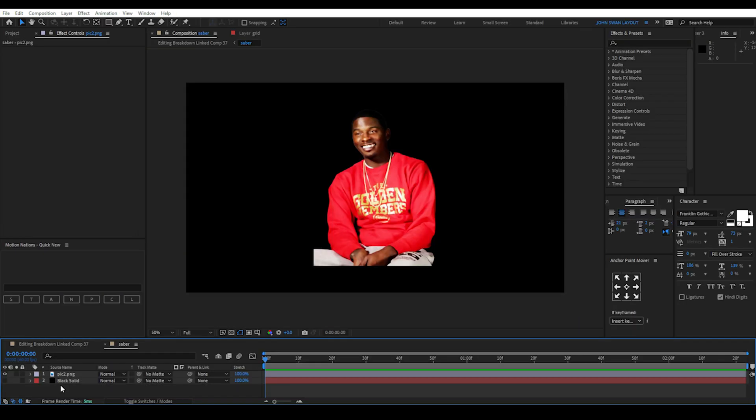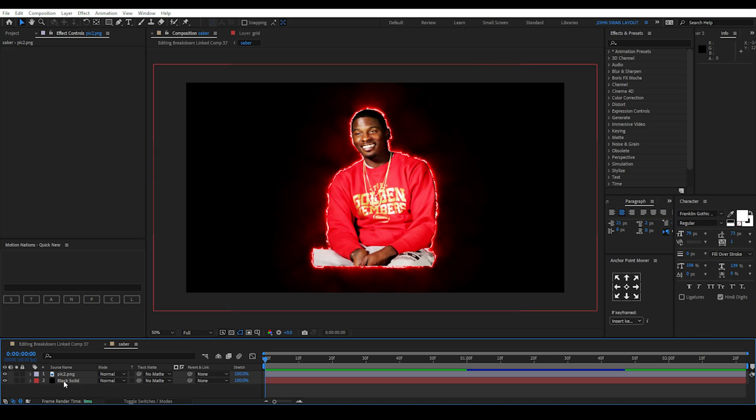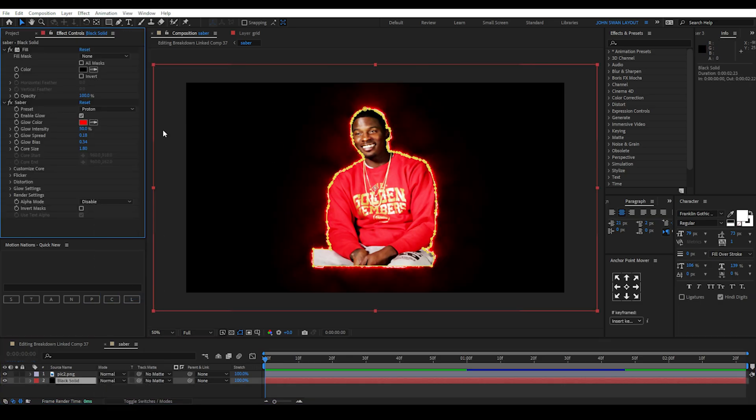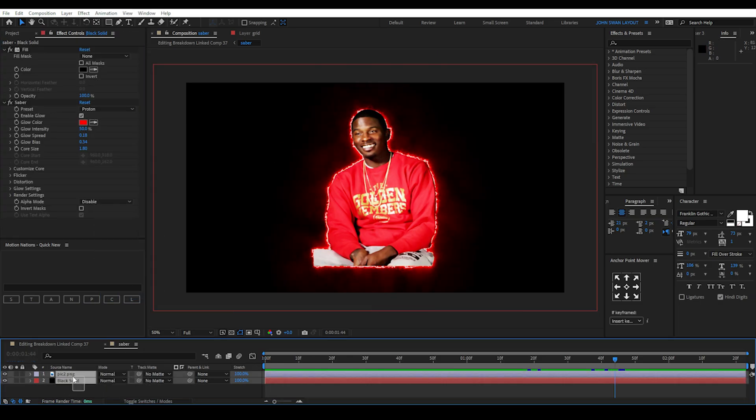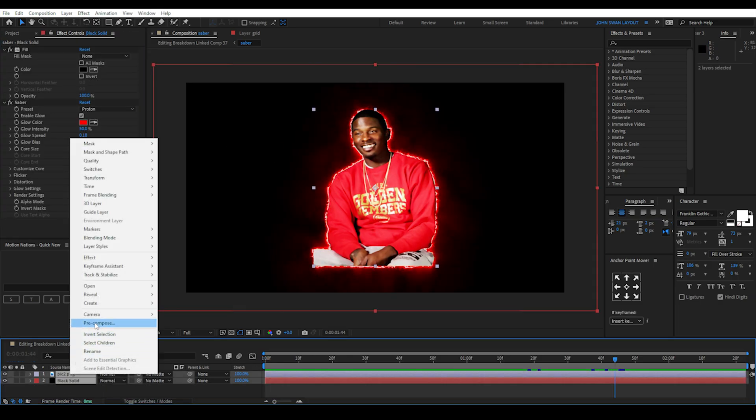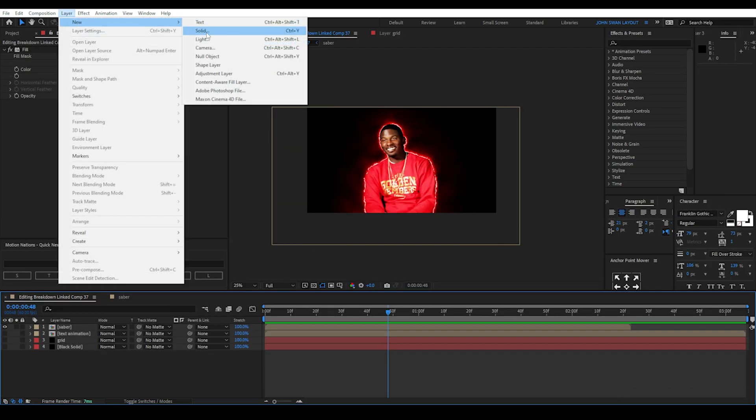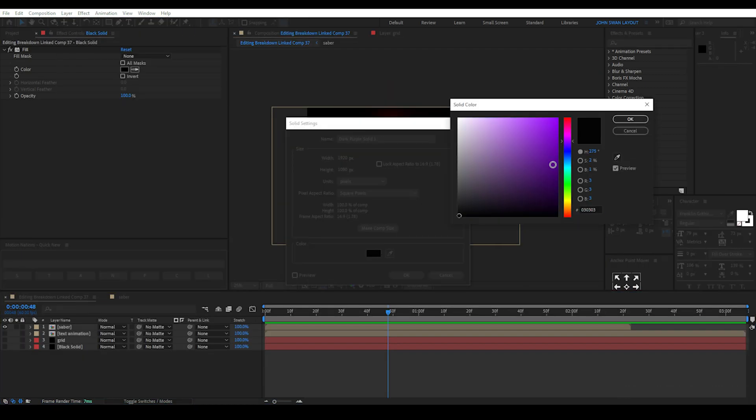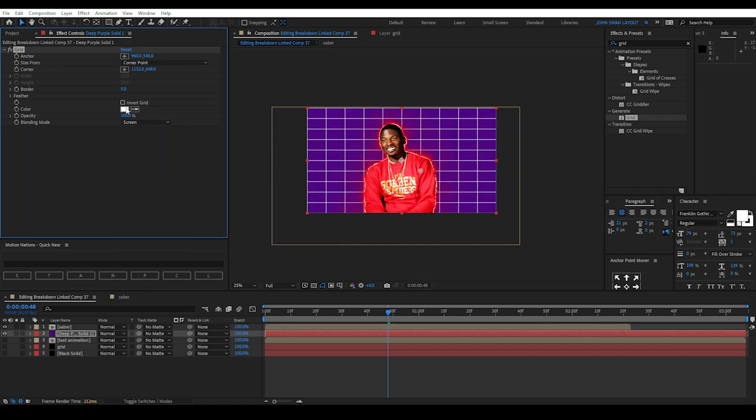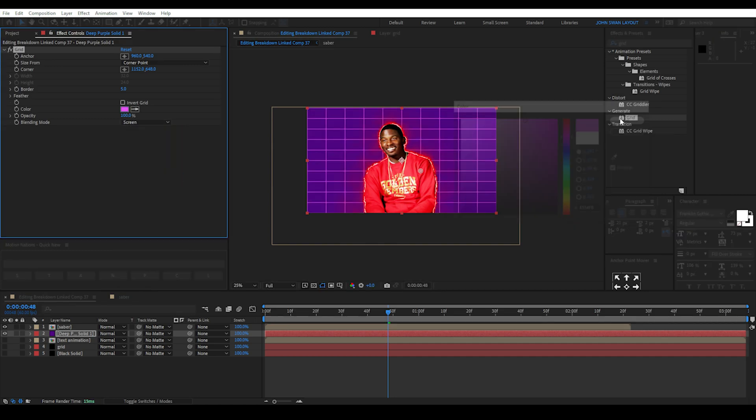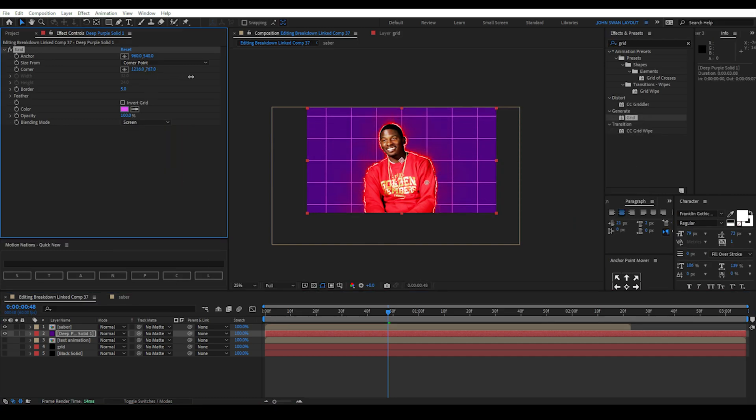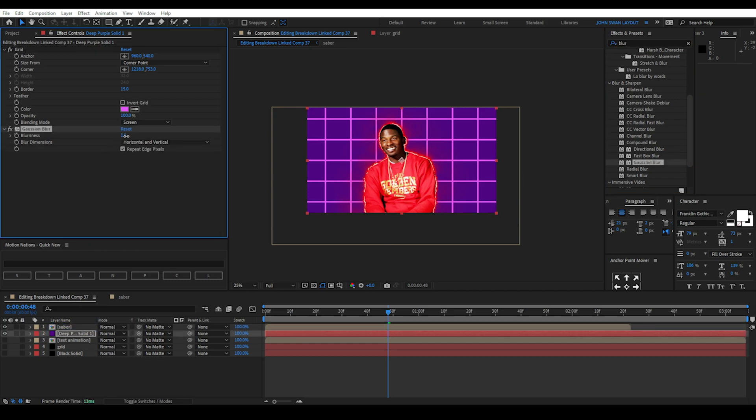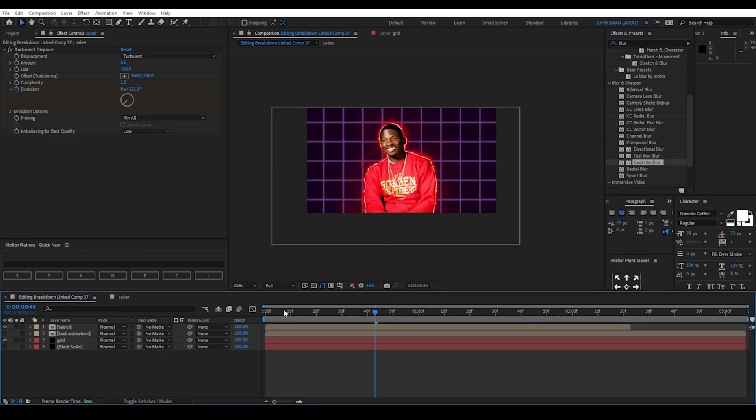Next, jump into After Effects and we can quickly create the 2D image saber effect using the same method as the first one. This time we'll use a red colour and proton preset. Then you can create a new dark purple solid layer and add the grid effect to it. Play around with the settings. You can change the grid colour to pink and blending mode to screen. You can also add a slight blur to this layer if the image is too sharp and this will give it a slight out of focus background look.